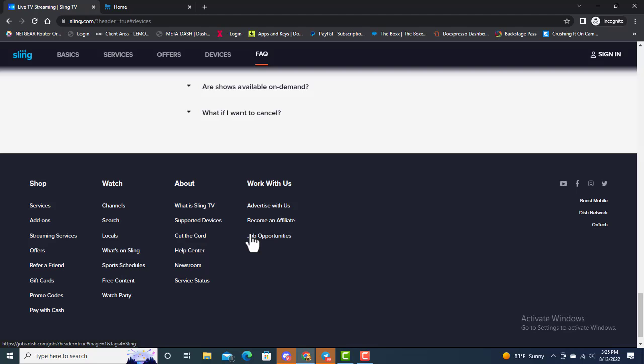In the next part of the video, I'm going to log in to my free account because I have one on my device and show you how Sling works on our media box. Let's go right there now. Stay tuned.